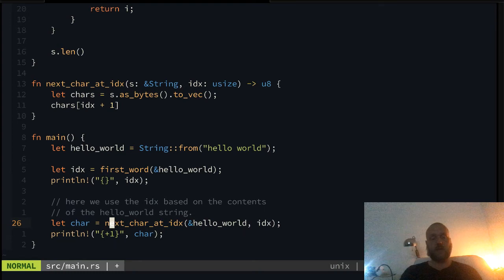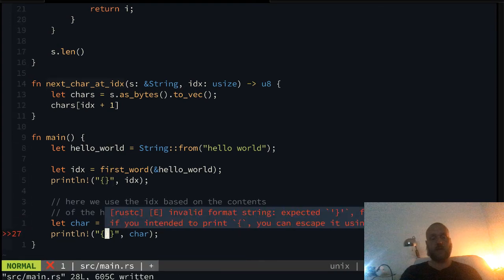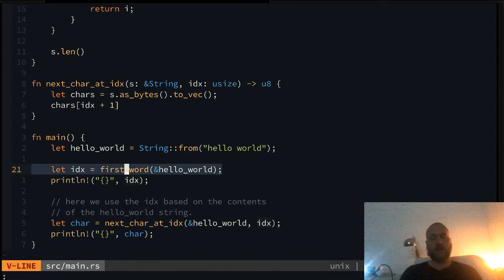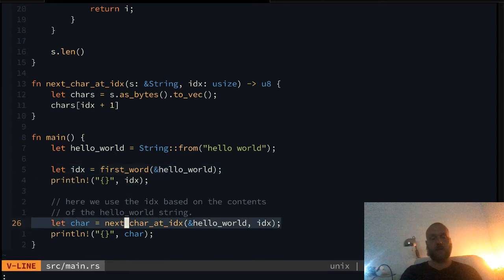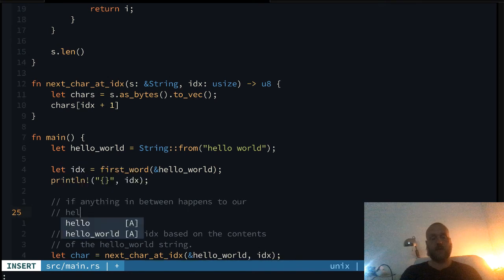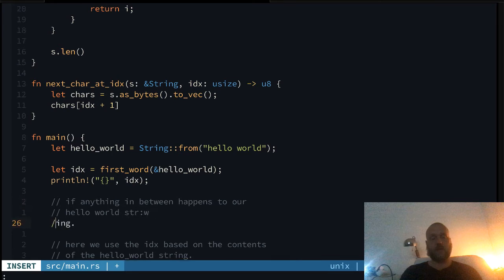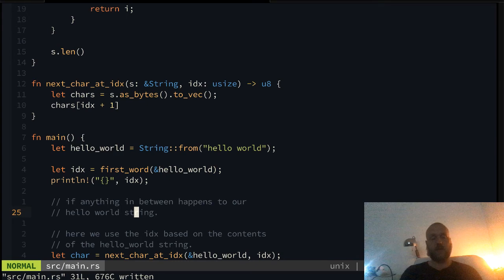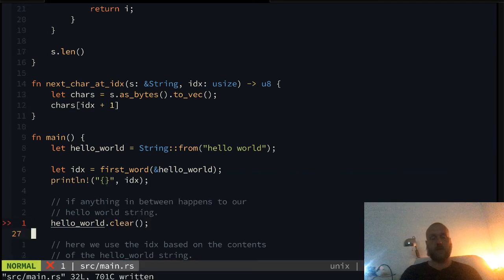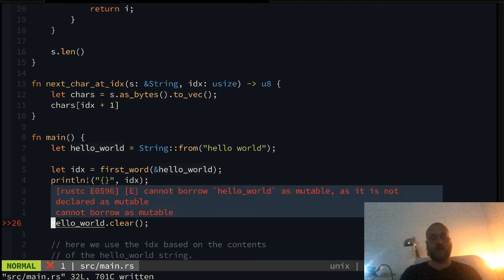If we execute this, we find the five, and the next char is 32 — which is a space. So we do idx + 1 to get the next character, and we get 119, which is 'w'. This works fine. But now comes the kicker — because Rust helps us with the type system and borrowing. Here we have a dependency between the 'first_word' function and the 'next_char' index, which is based on this string. If anything in between happens to our 'hello world' string, we are in trouble.